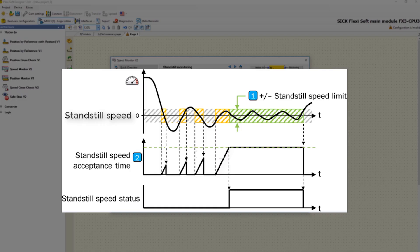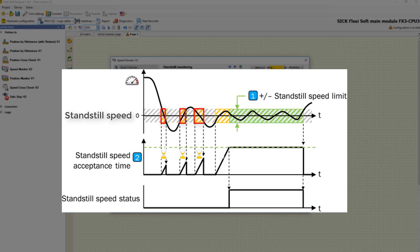In addition, this graphic illustrates the effects. Although the drive moves several times under the speed limit, the standstill status output keeps low. This is because the speed exceeds the limit again before the standstill acceptance time has elapsed.